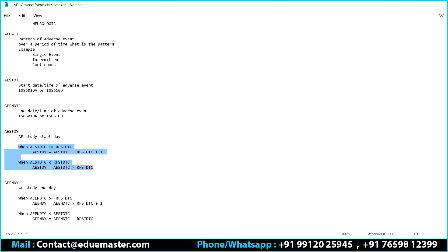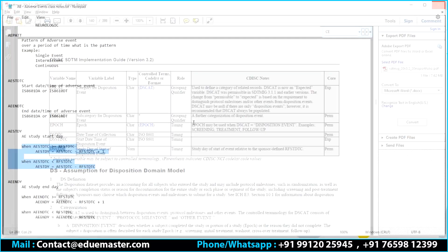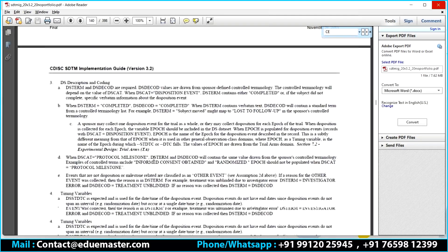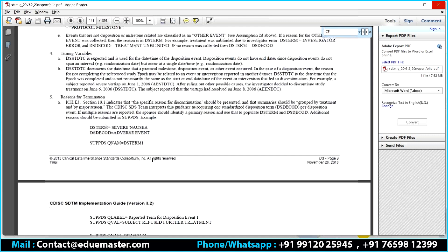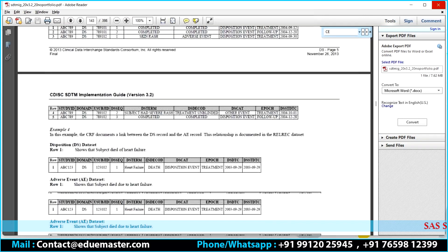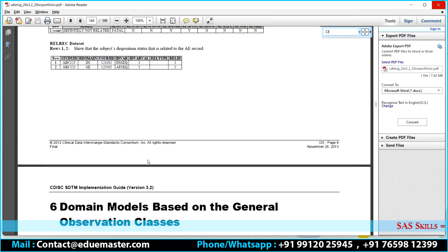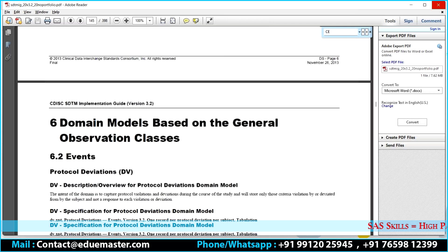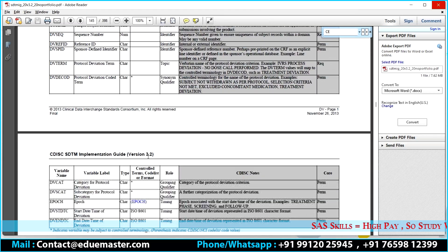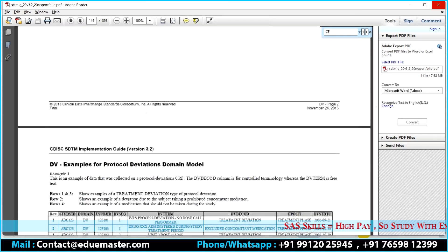Quick recap of the disposition domain: it primarily talks about subject status — who entered the study, protocol milestones, subject completion status, reasons if not completed, and where in the study the subject discontinued. Sponsor decides what disposition events to show. Nature is one record per disposition event or protocol milestone per subject. Protocol milestones: informed consent obtained and randomized. Disposition events: screening, treatment, adverse event, study completed, death. Other events: blinding status change. Sponsor call on what to submit.